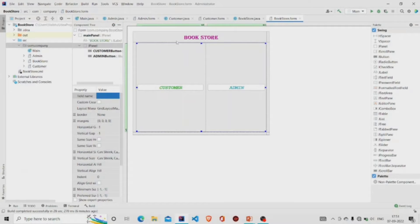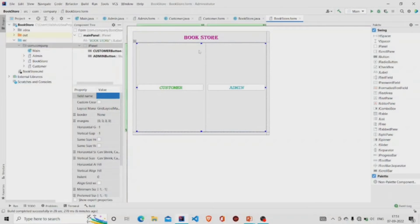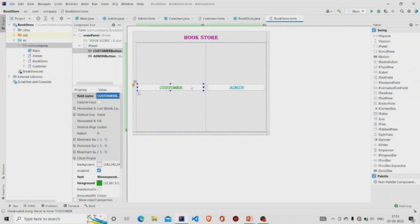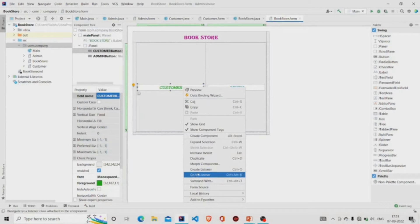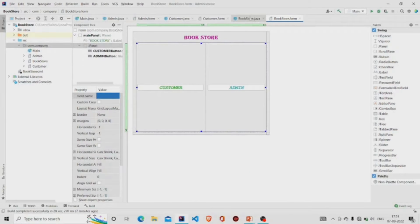Let's see our UI first. This is my panel and I have named it as main panel and provided a few margins. This is a JLabel and these two are the JButtons. You can add the functionality to the button by going over to the button, then choosing this option — Create Listener. Some code will be generated in the .java file.